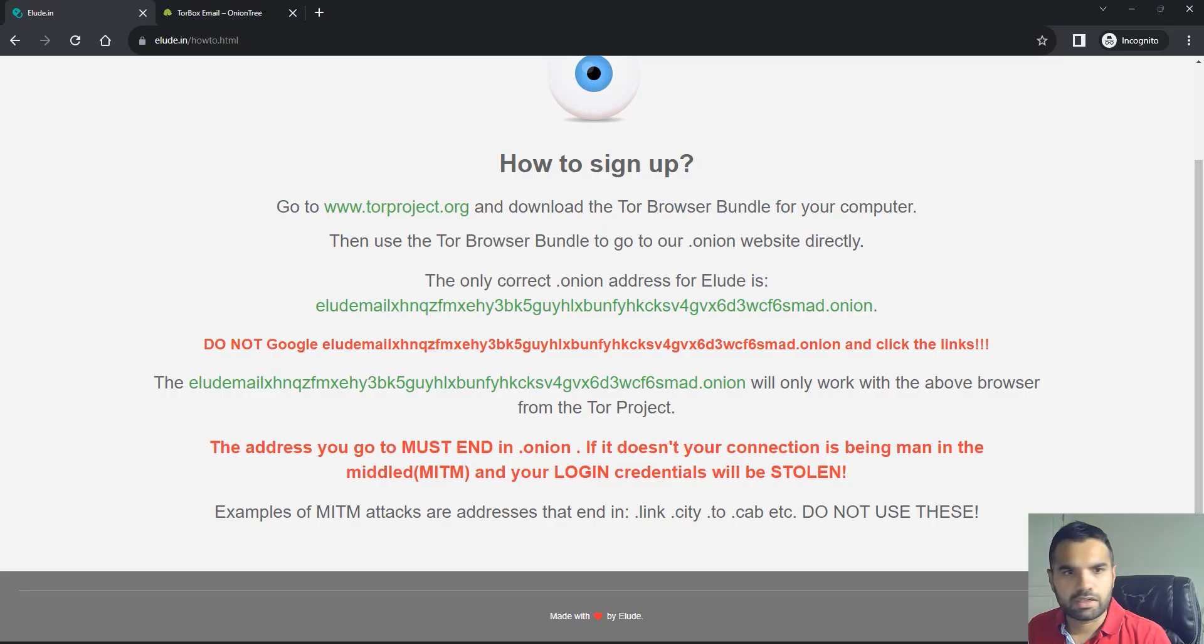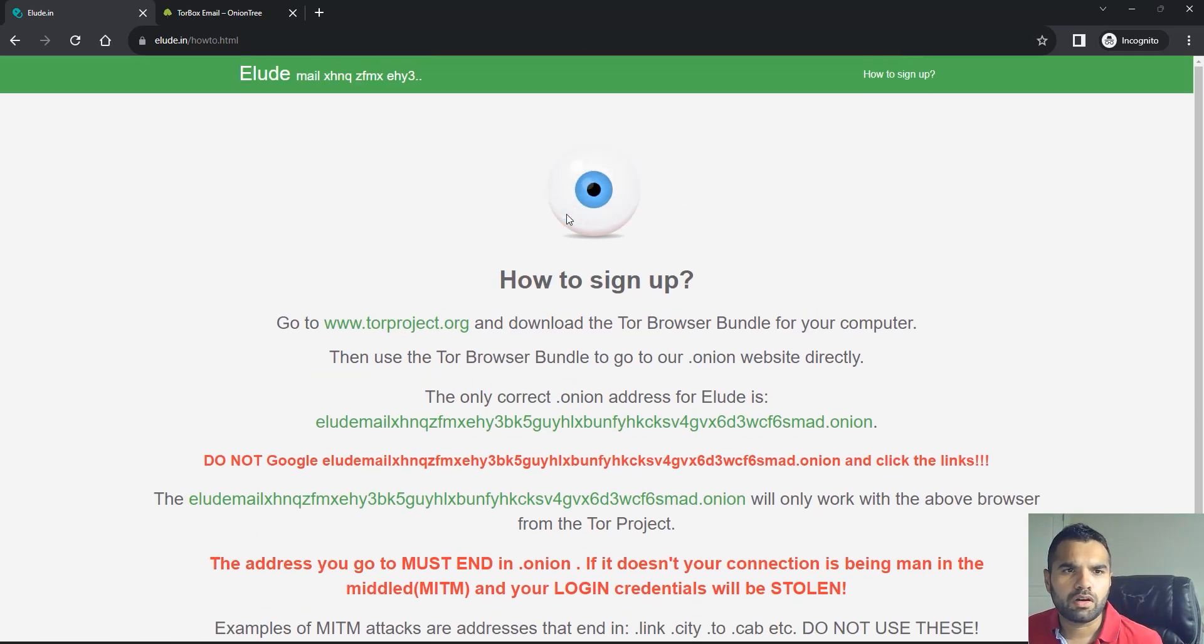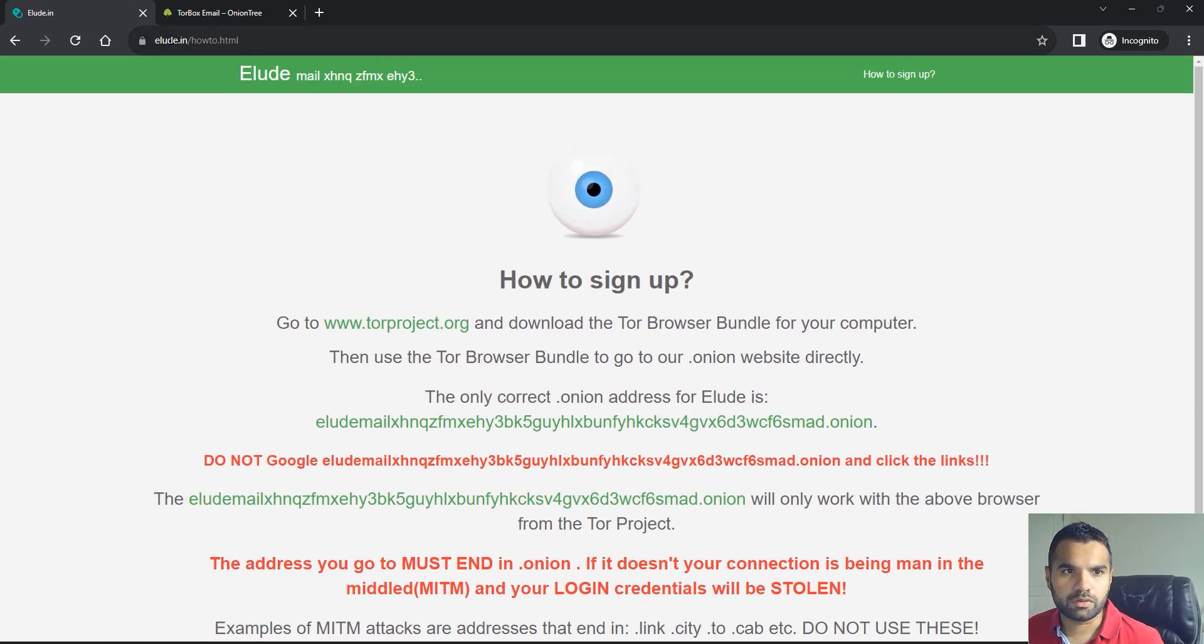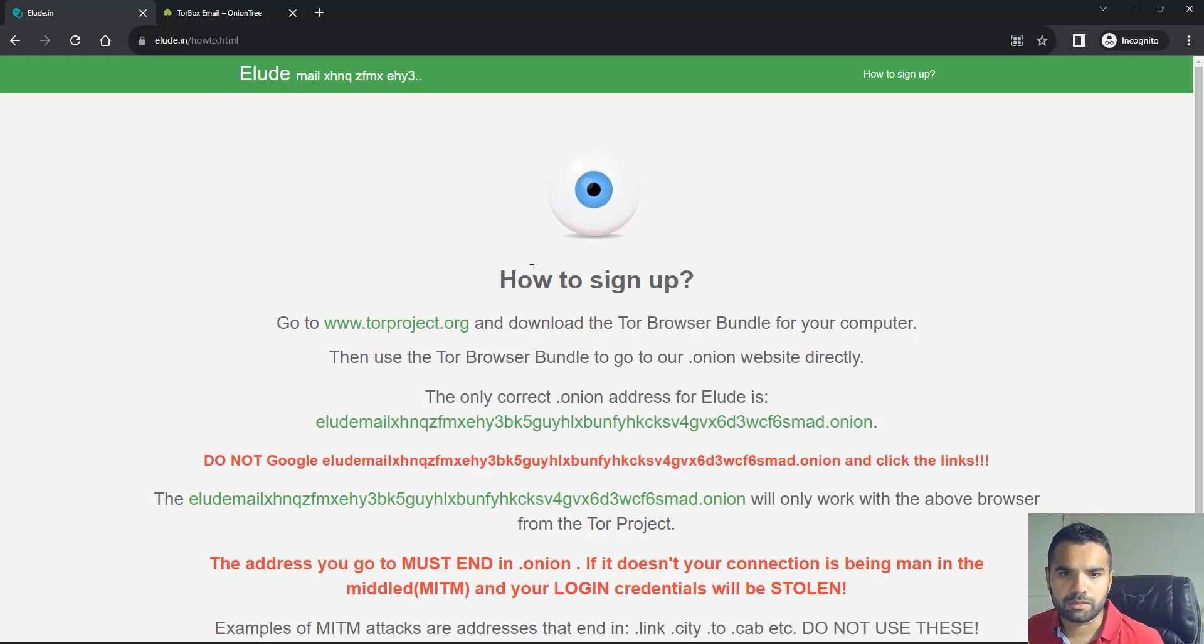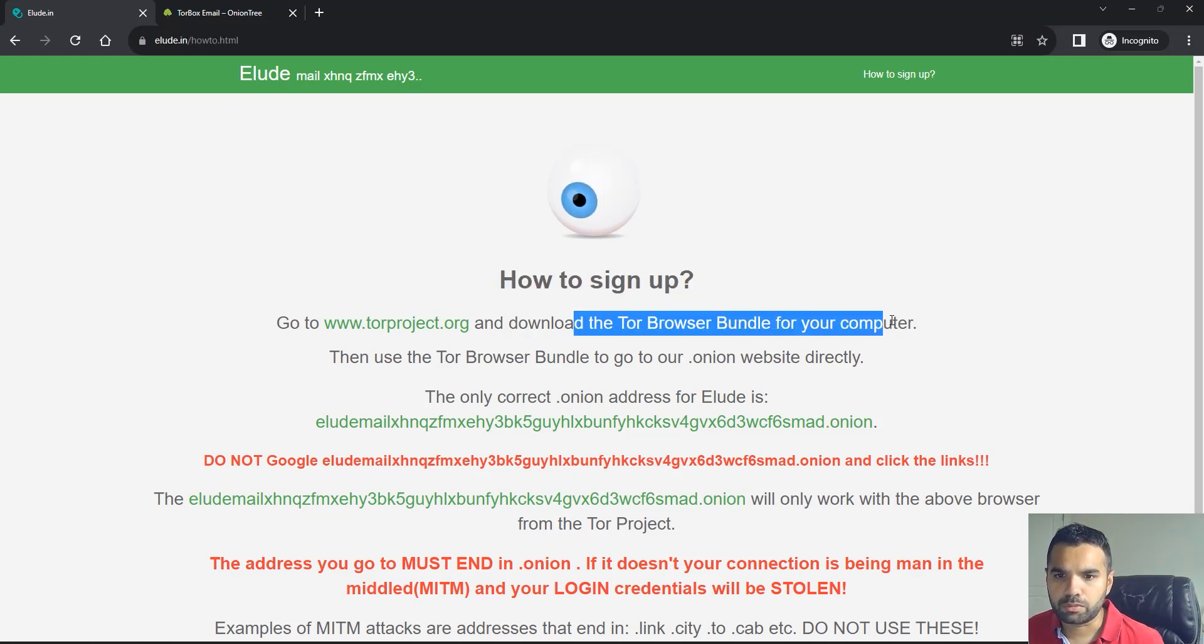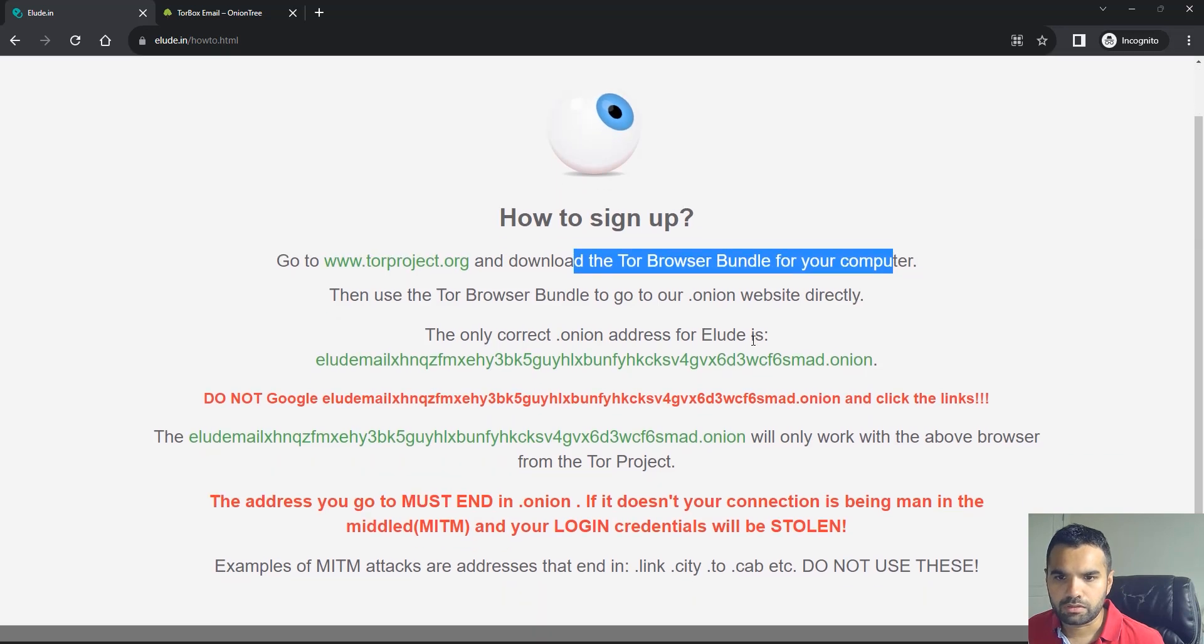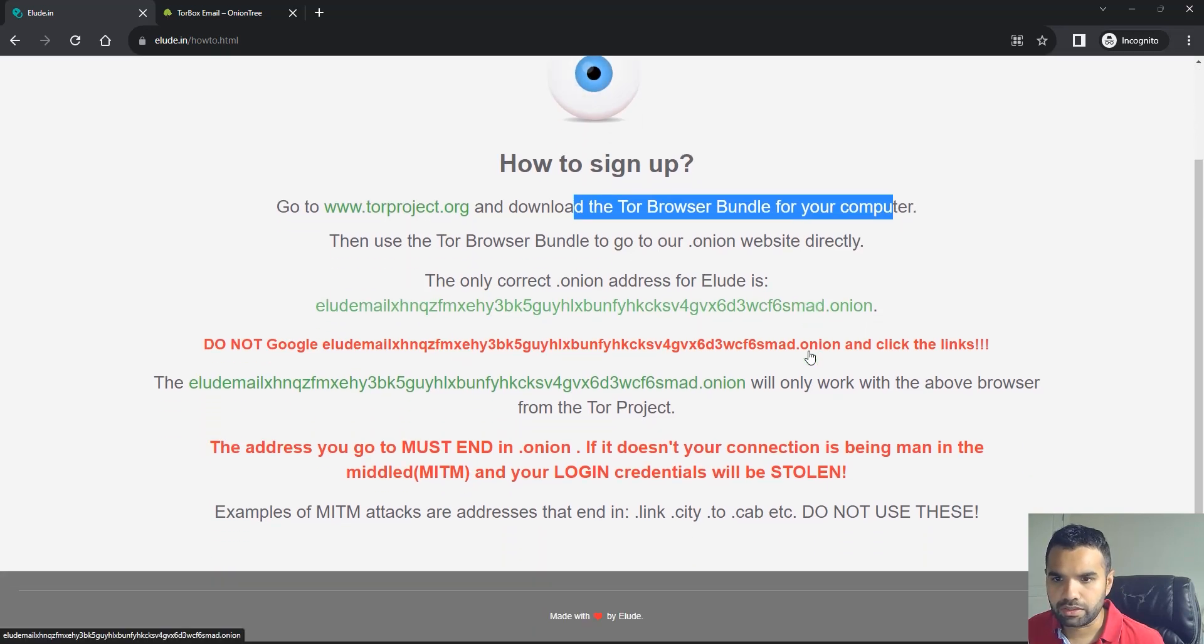Alright, so if you go on the clear internet and go to the Elude index.html, it will tell you how to sign up. You have to use the TOR browser in order to use that. Then they have the onion site address which you can use.